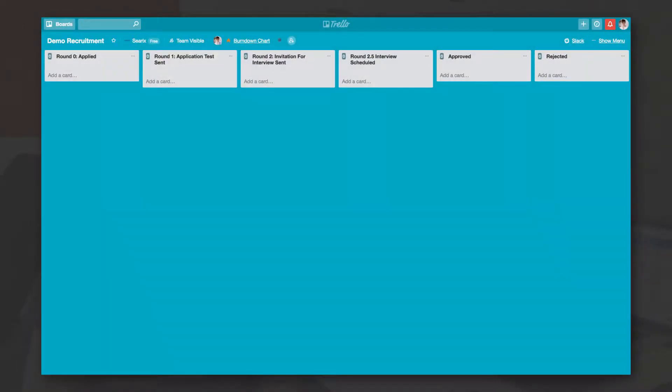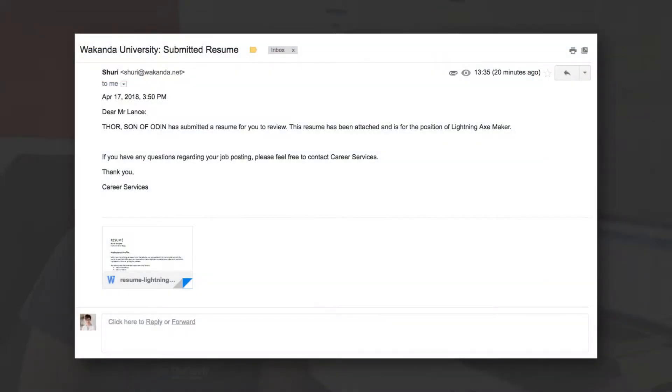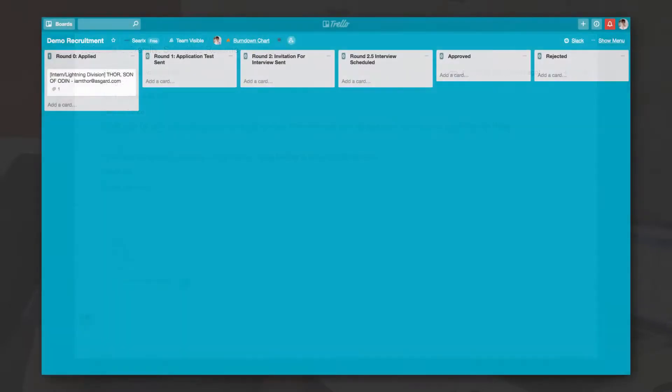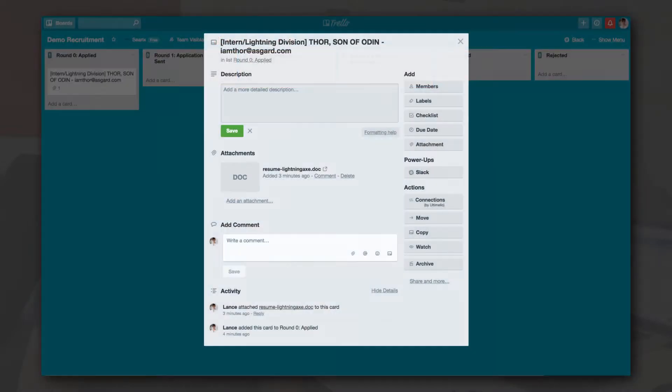We've made a Zapier Zap that runs on every new application email received from some job boards. We'll create a card on the Trello list called Ply with critical information like the applicant's name, email address, applied position and resume.